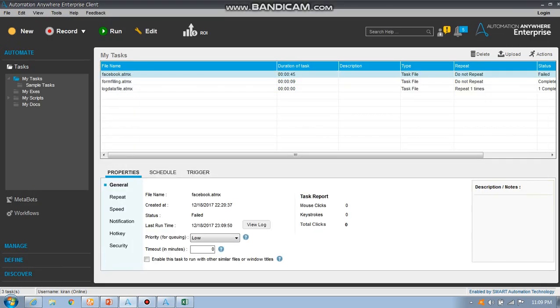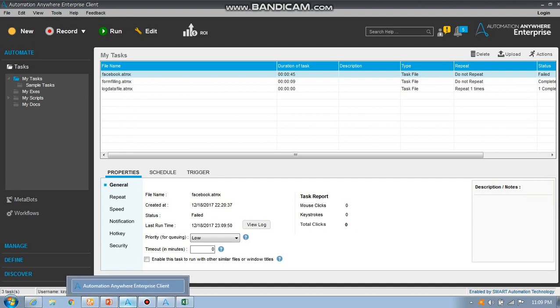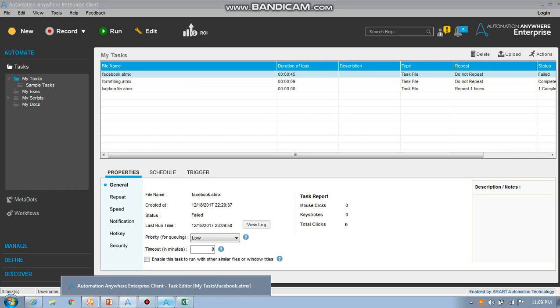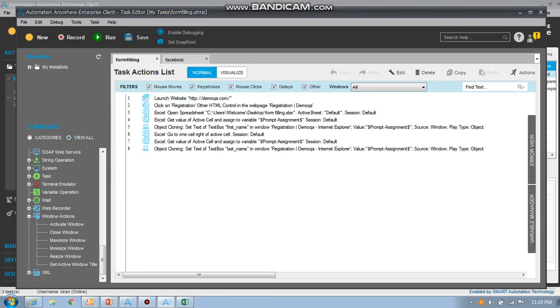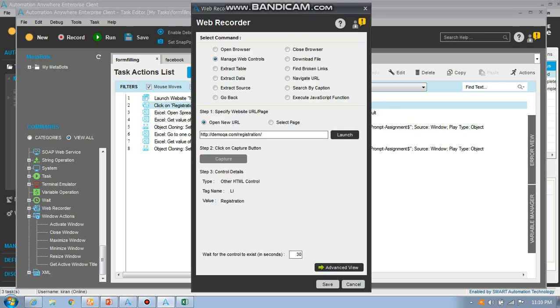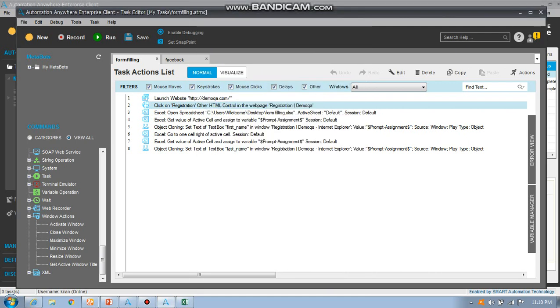No problem, we can see it afterwards. First thing I'm going to show you about launch website. I have used demoqa. Click command by using manage web control in web recorder command. Here you can see web recorder.